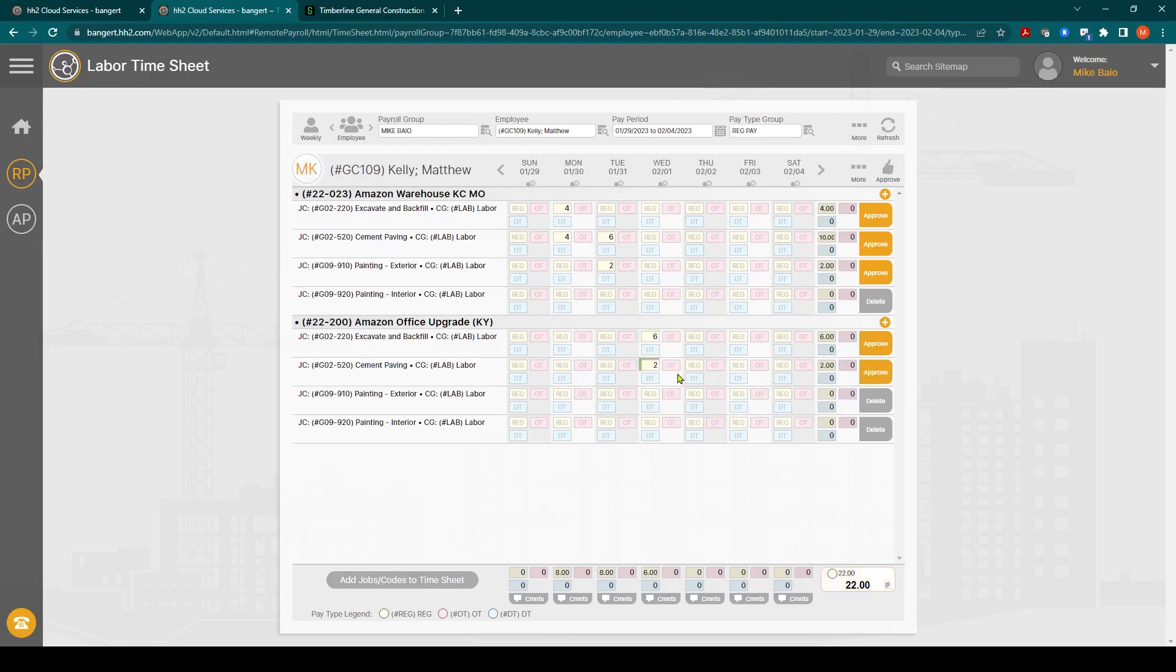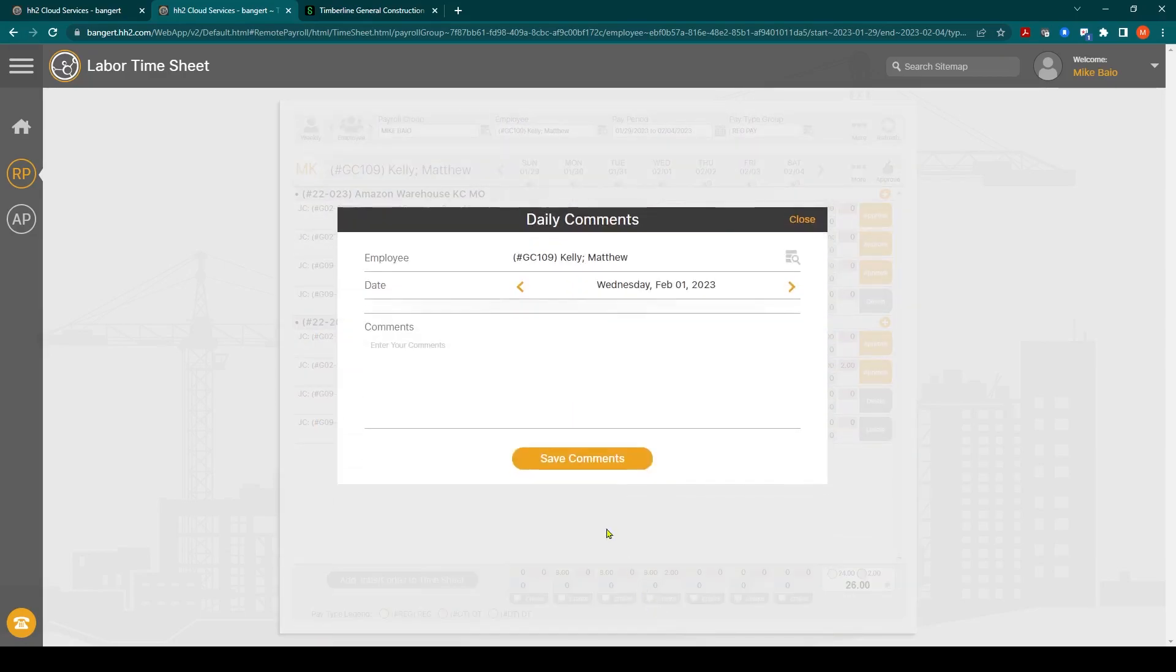Then they stayed, had some overtime and you could put a note on the overtime down in comments. To stay over we hit a gas line.